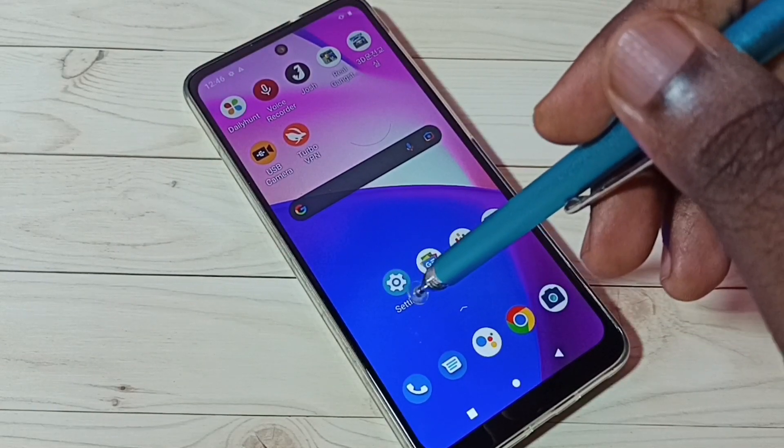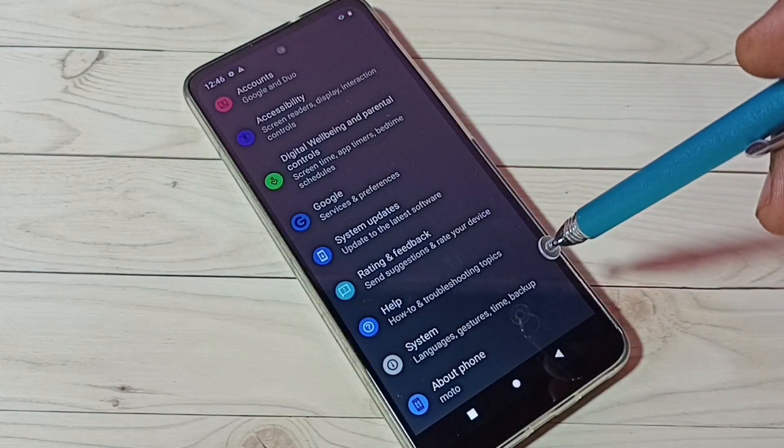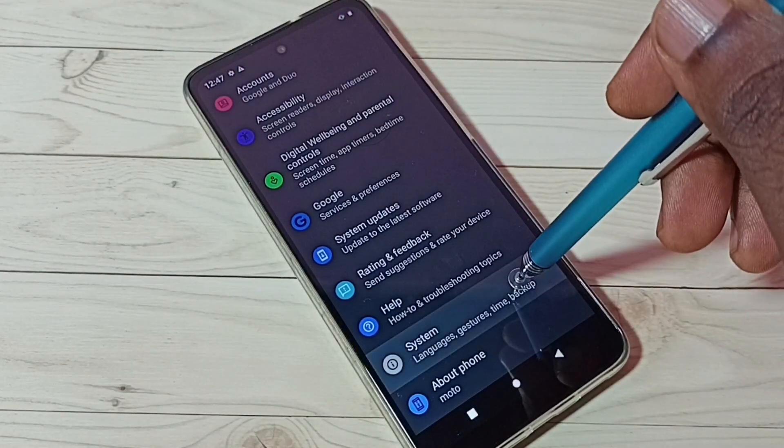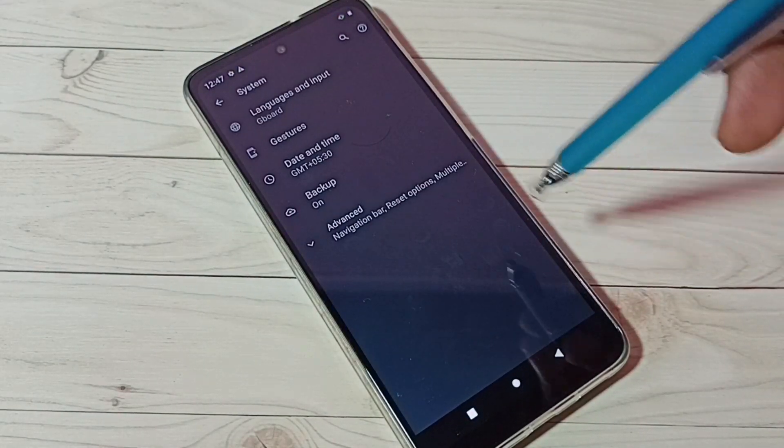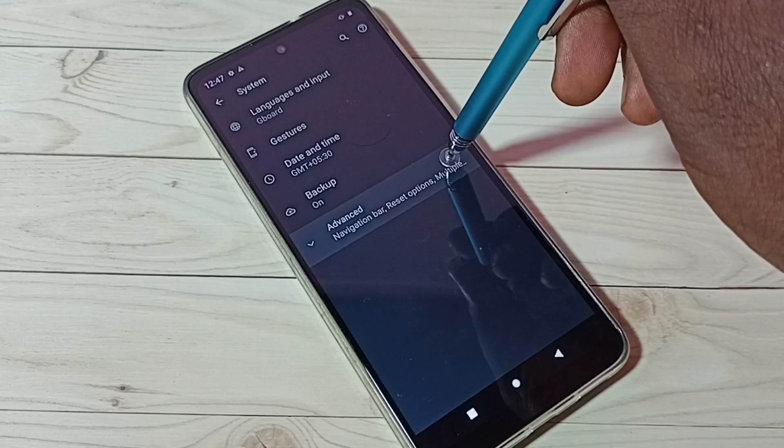First, go to Settings. Tap on the Settings app icon, then tap on System, then tap on Advanced.